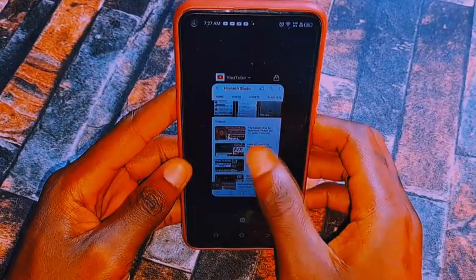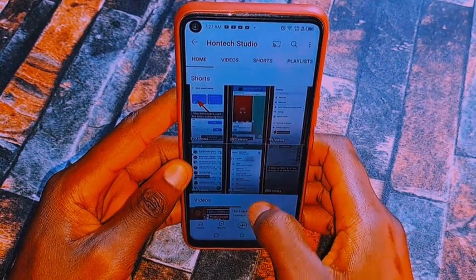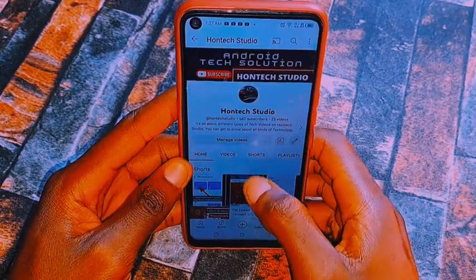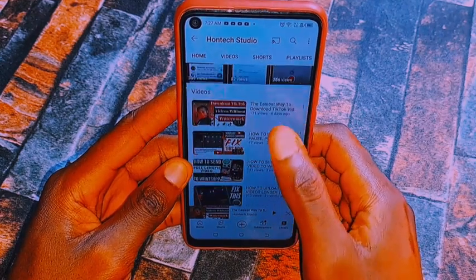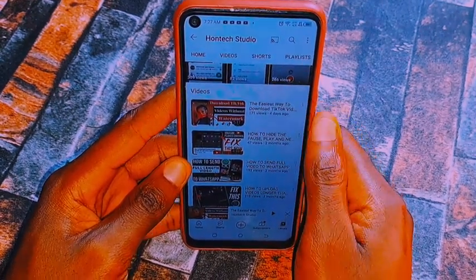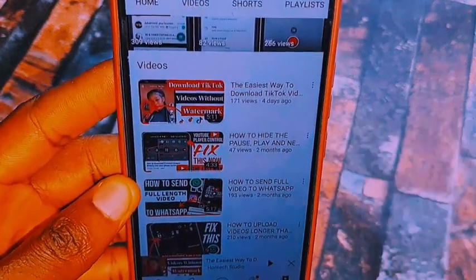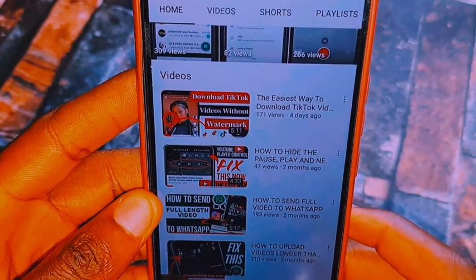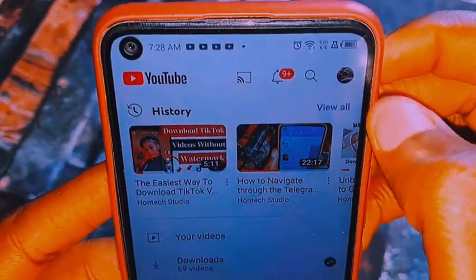With that being said, let's quickly get started. Open your YouTube and locate the video which you want to download. So these are some of my videos here. Let's say this is the video you want to download, and you downloaded it but it seems like it downloaded in the lowest quality.